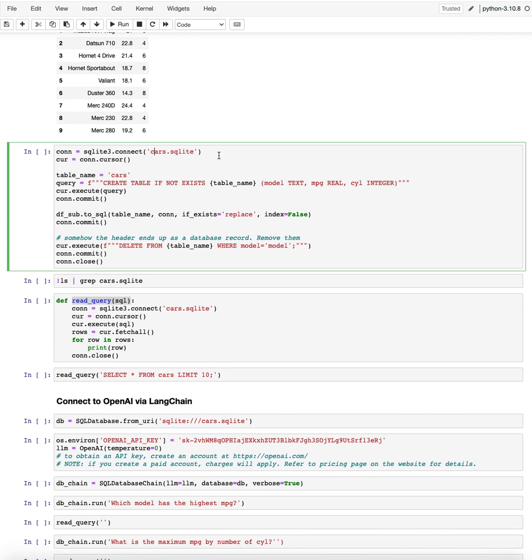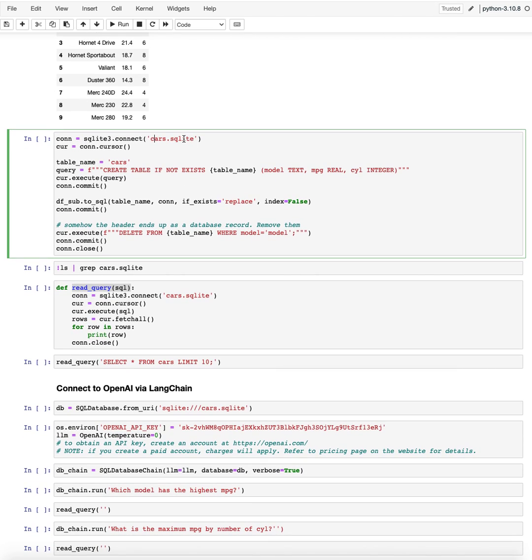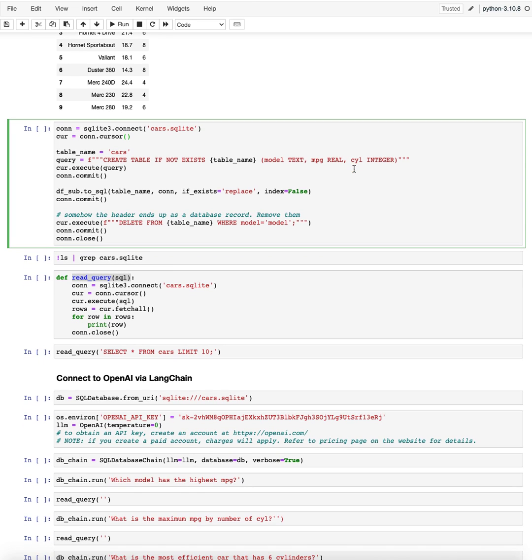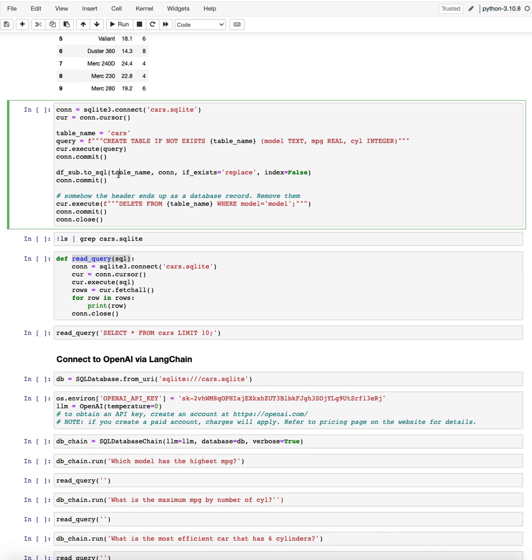And we want to have that in the database. So that's what I'm going to be creating. So I'm going to be creating this file, cars.sqlite. And I am creating a table in there that has model, miles per gallon, number of cylinders. And with this command, I'm putting that pandas data file into the database.